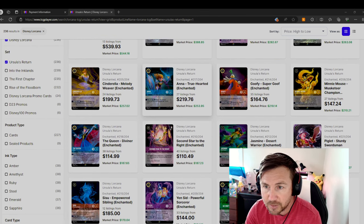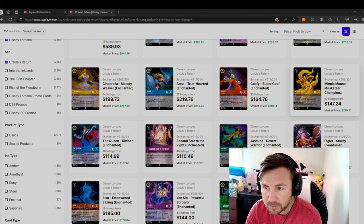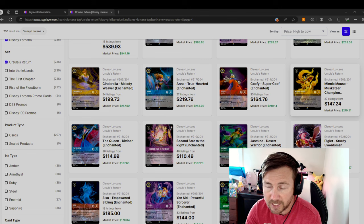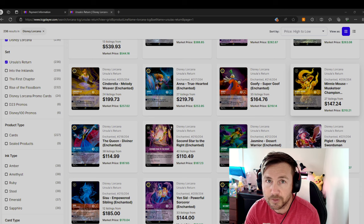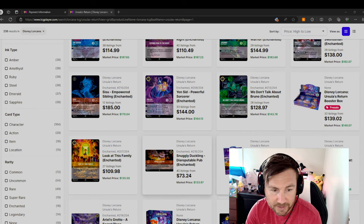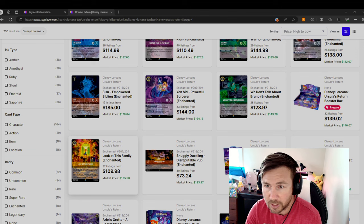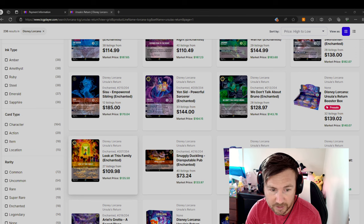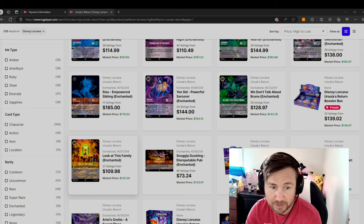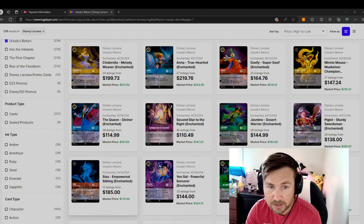I'm pretty screwed as a collector seller because I do have the Minnie Mouse, which I pulled, which is worth $210, but the sellers are willing to sell it for $147 and above. Man. And then I do have Look at this Family, which I purchased for like $150 I think at the time. And it was $135. Now it's dropped down to $109. Yikes.